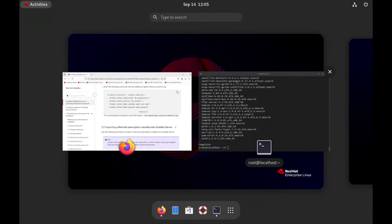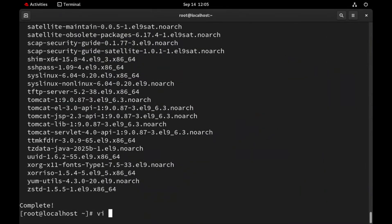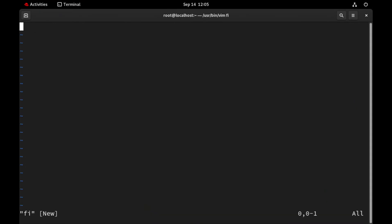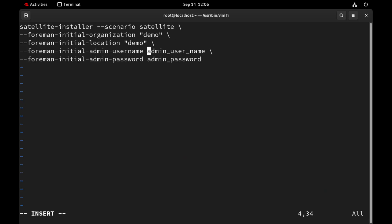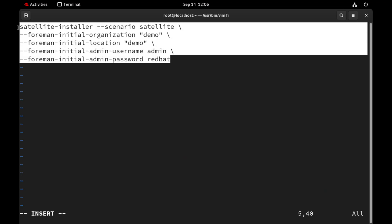Now let's run this command. I will copy this command and will modify it a little. We will change the organization and location name to demo. We will change the username to admin and password to redhat. Now let's run this command.